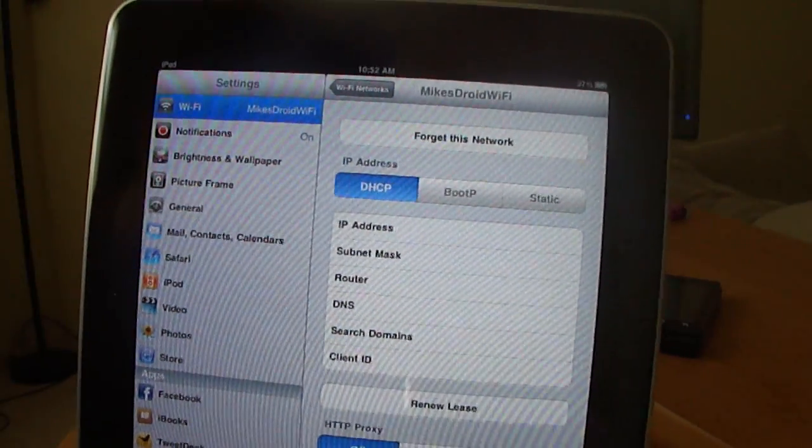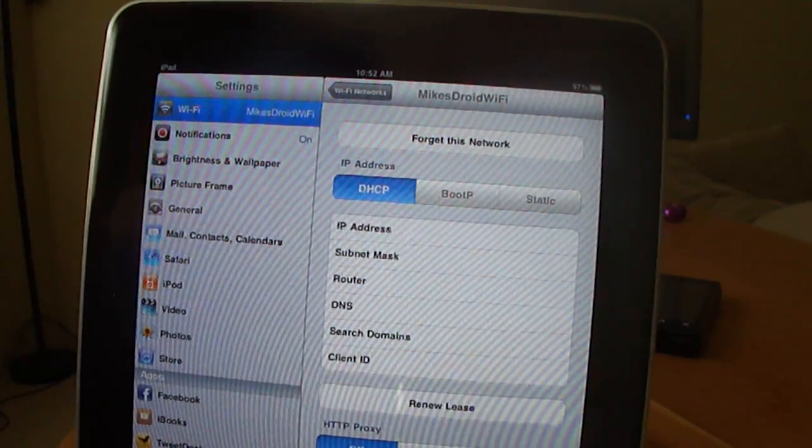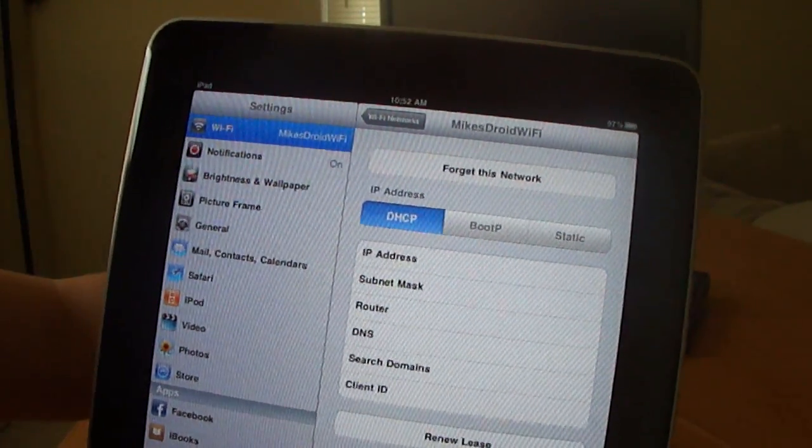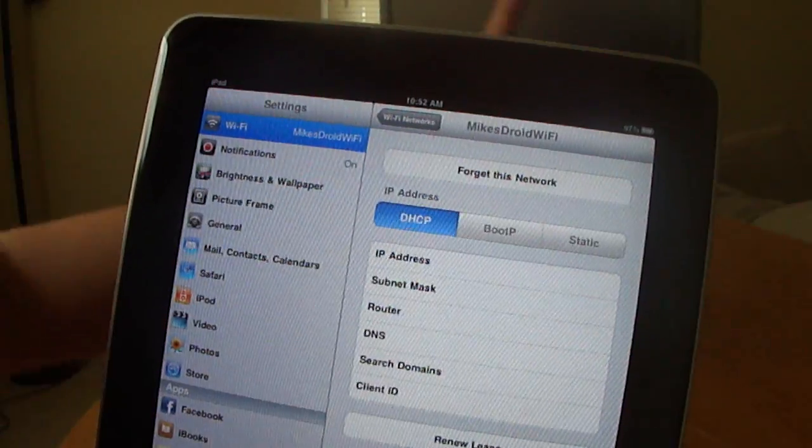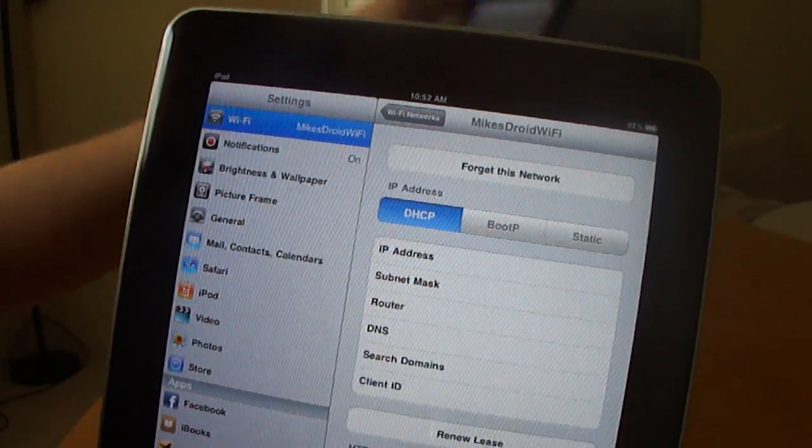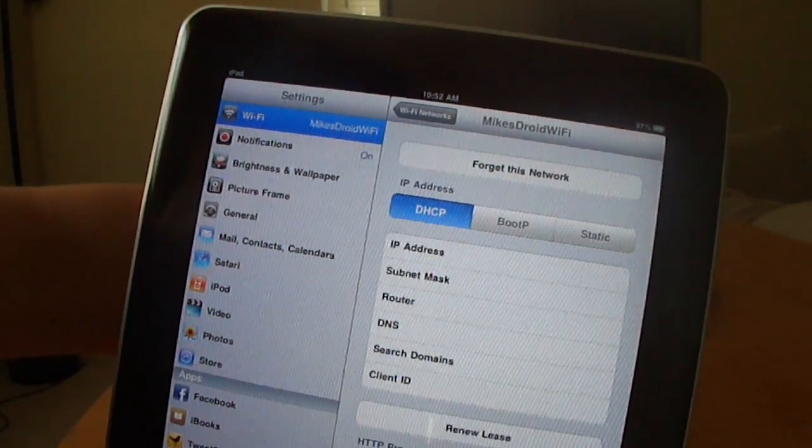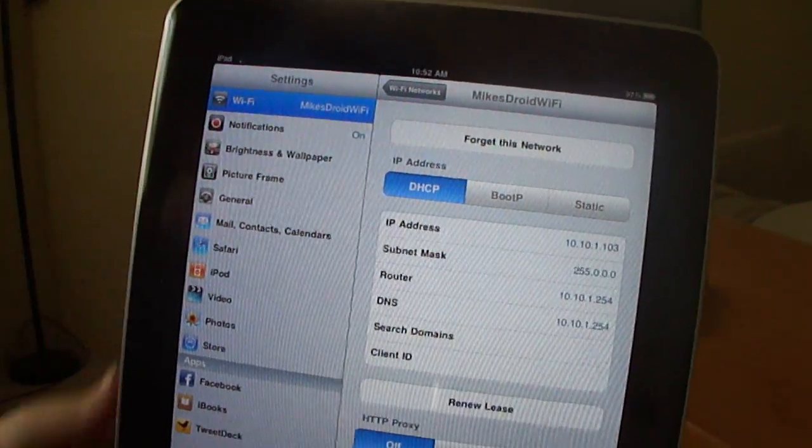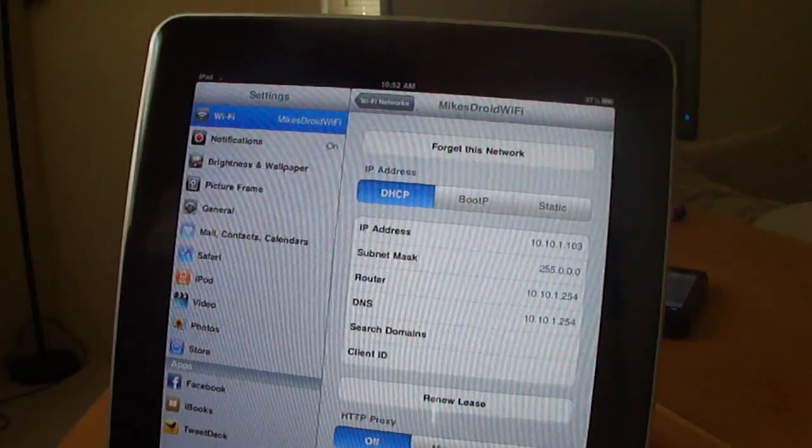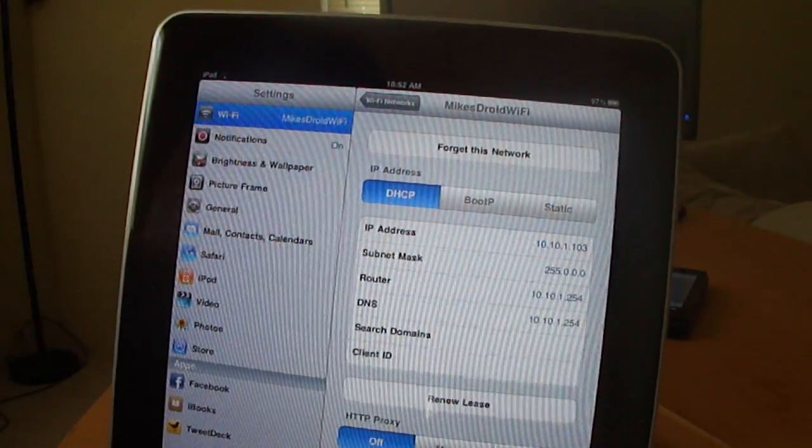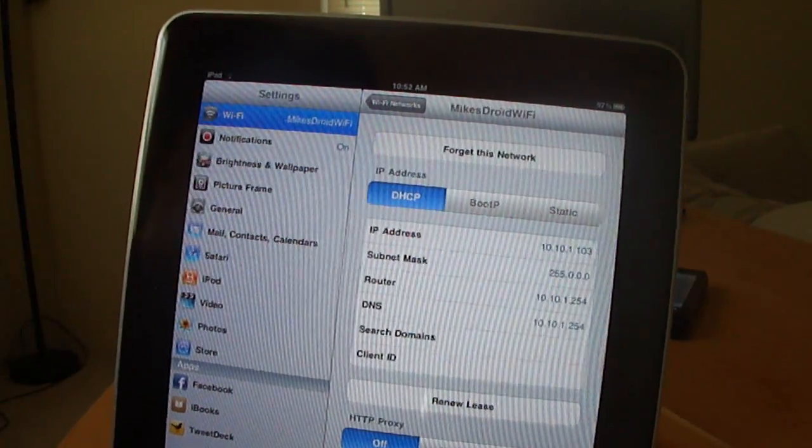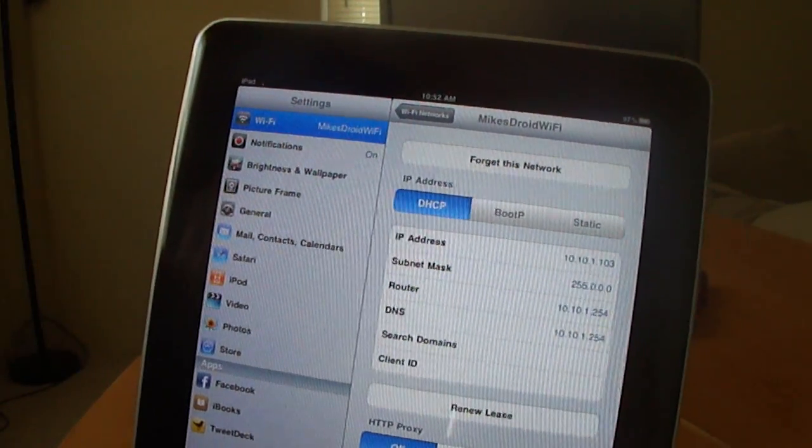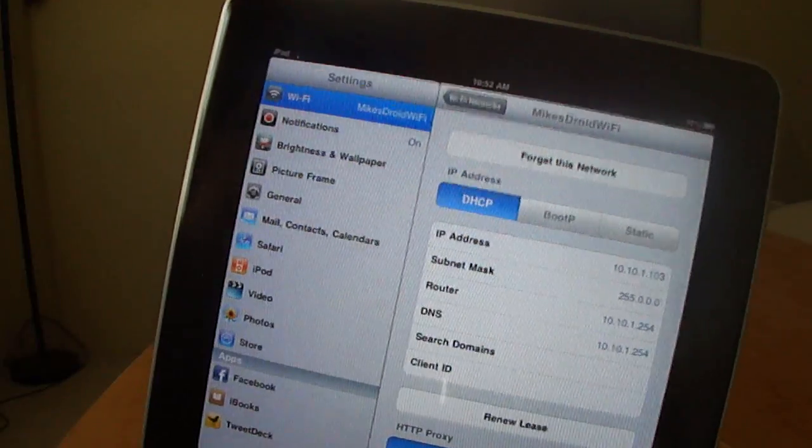Wait for it to finish connecting here. All right, there we go. It obtained an IP address from the Droid. So we can go ahead and exit out of this.